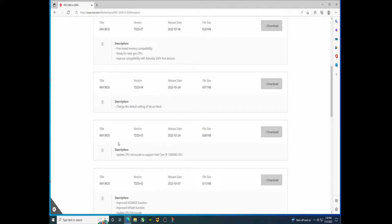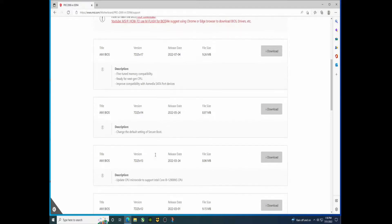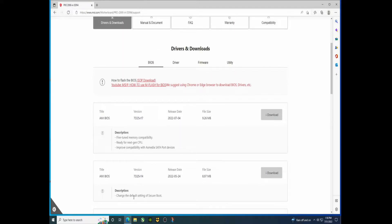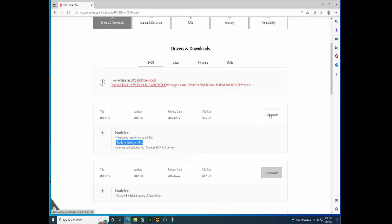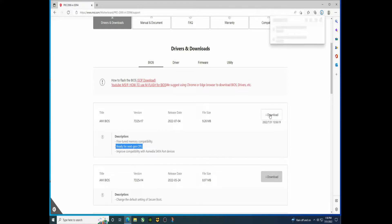However, if you're going to the i9-12900KS like this one you would need it, or if you're going to 13th gen. You see this right here, this is probably to support 13th gen or some additional 12th gen CPUs. So this is the one we want, the newest one. Click download.